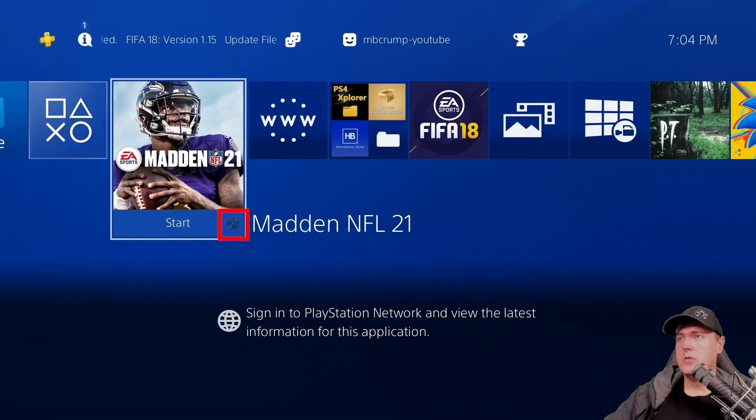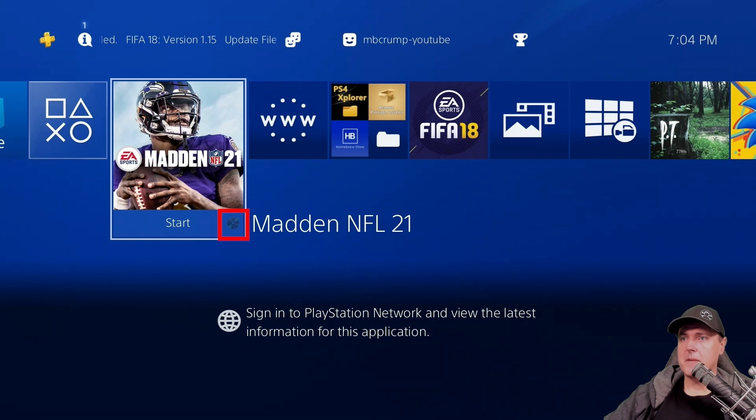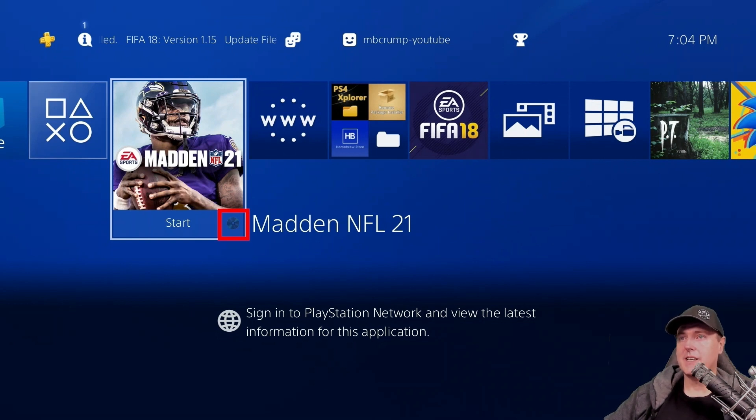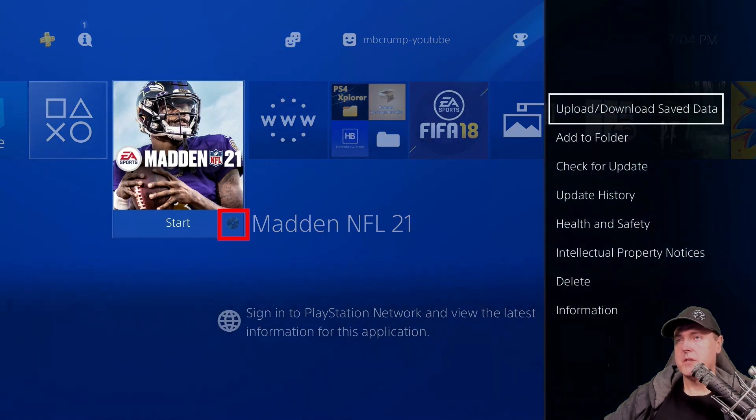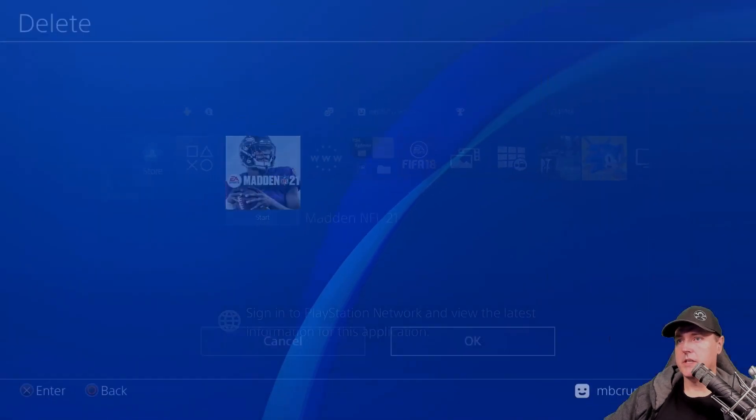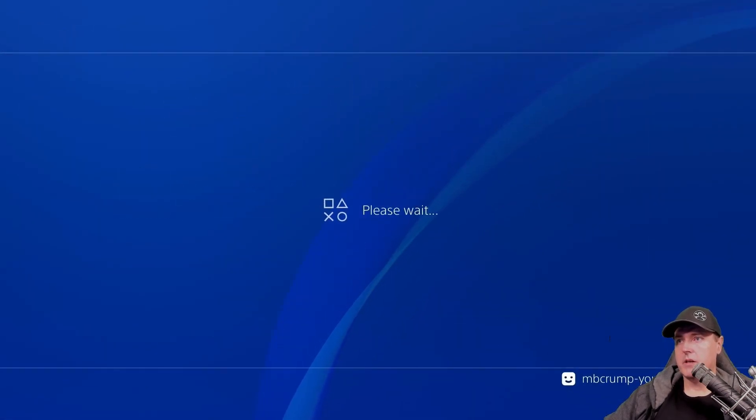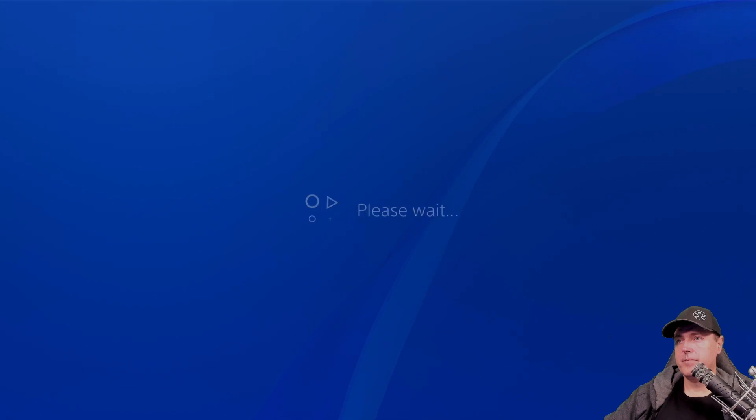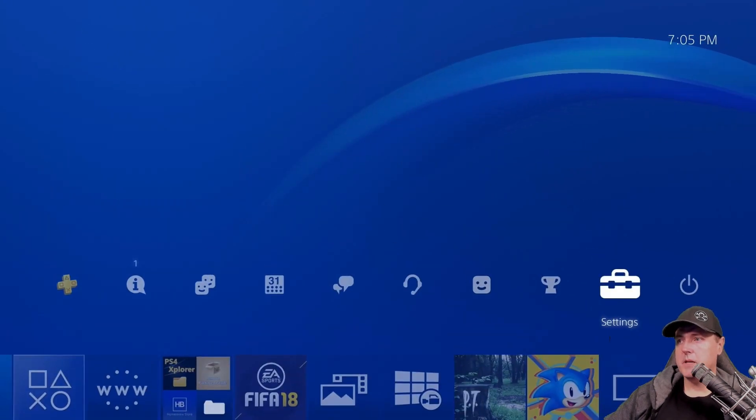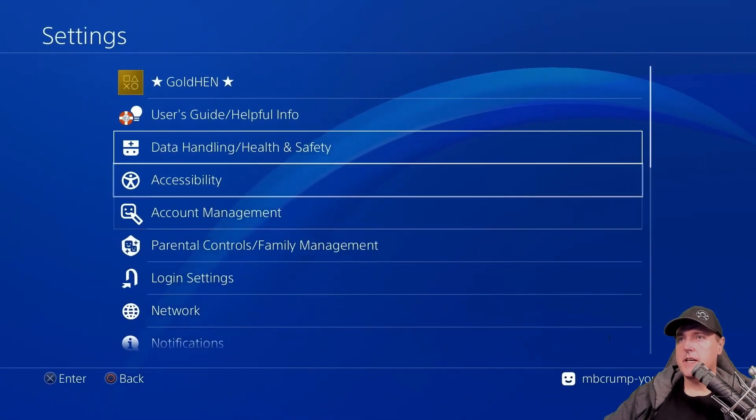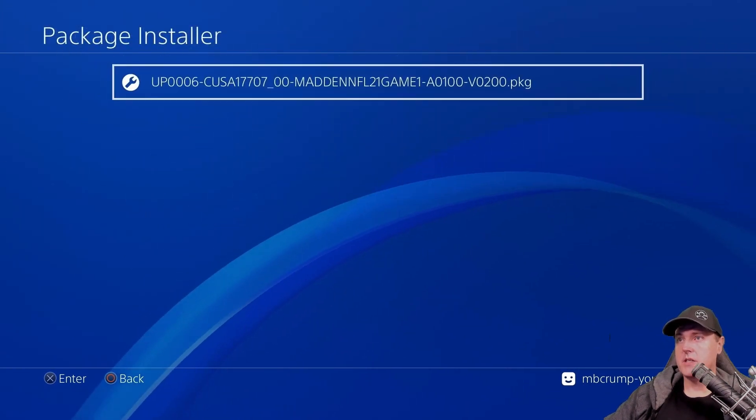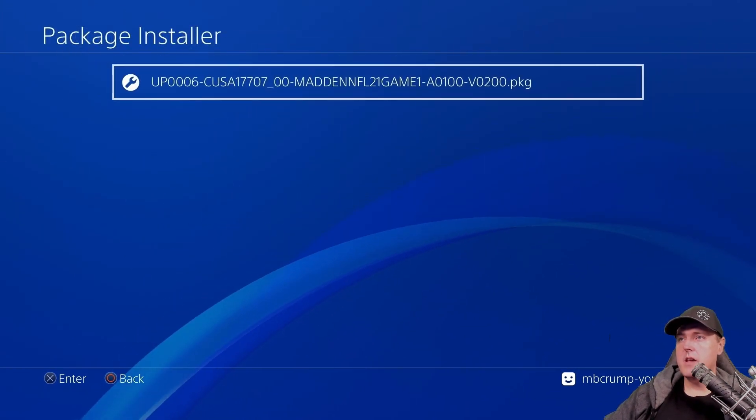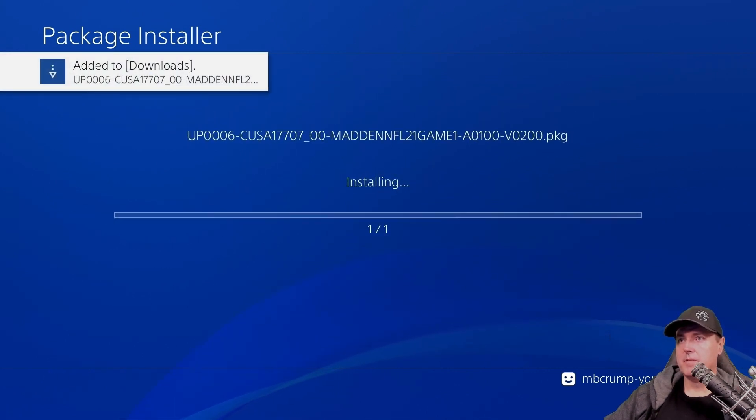Back over on our PlayStation 4, this is where the game disc was inserted, as you can see with the little icon here. What we want to do is we want to delete the DVD version that is already installed. We'll just simply click on our options. We'll go down here. We'll go to delete. And we're going to hit OK. Once that's complete, let's head back over to our settings and then gold hand. Let's go to package installer. We're going to select that Madden package that we just finished building. This takes a little bit of time.